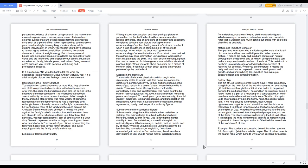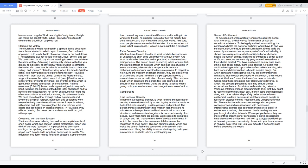The obvious issue isn't knowing the lust isn't of him, it is changing the mind from immoral thinking to moral thinking. In general, to live of the spirit and not of the flesh because lusts of the world aren't of him. Example: the scarlet is supposed to be red, but when you are full of corruption and sin, the scarlet is purple. The blood represents the scarlet robe, which turns to white when traveling throughout heaven as an angel of God. Jesus' gift of a righteous lifestyle can make the scarlet white, in turn, this will enable tools to cleanse the blood from purple to red.